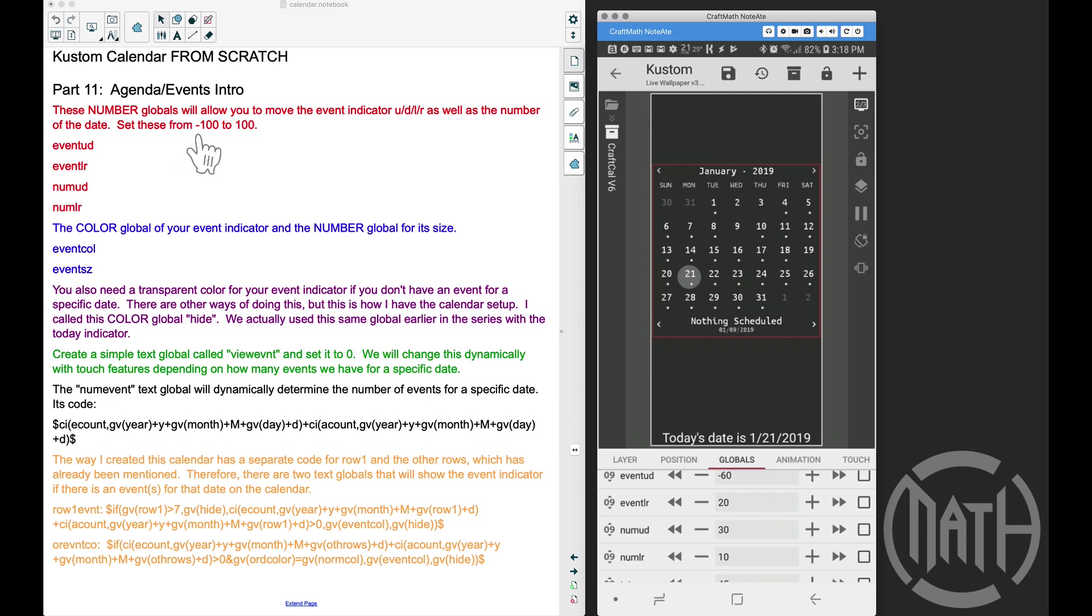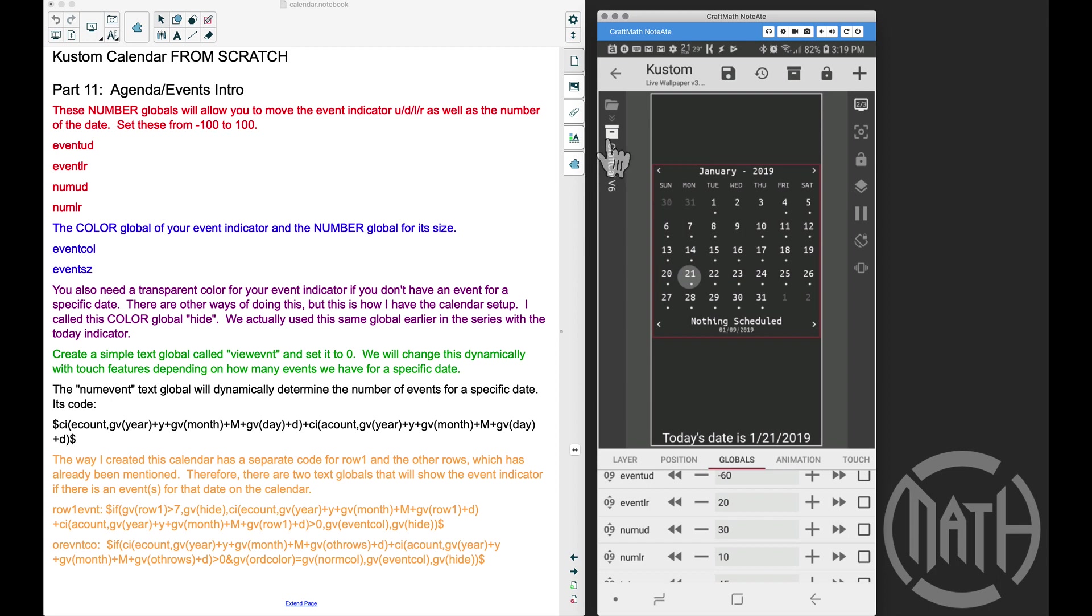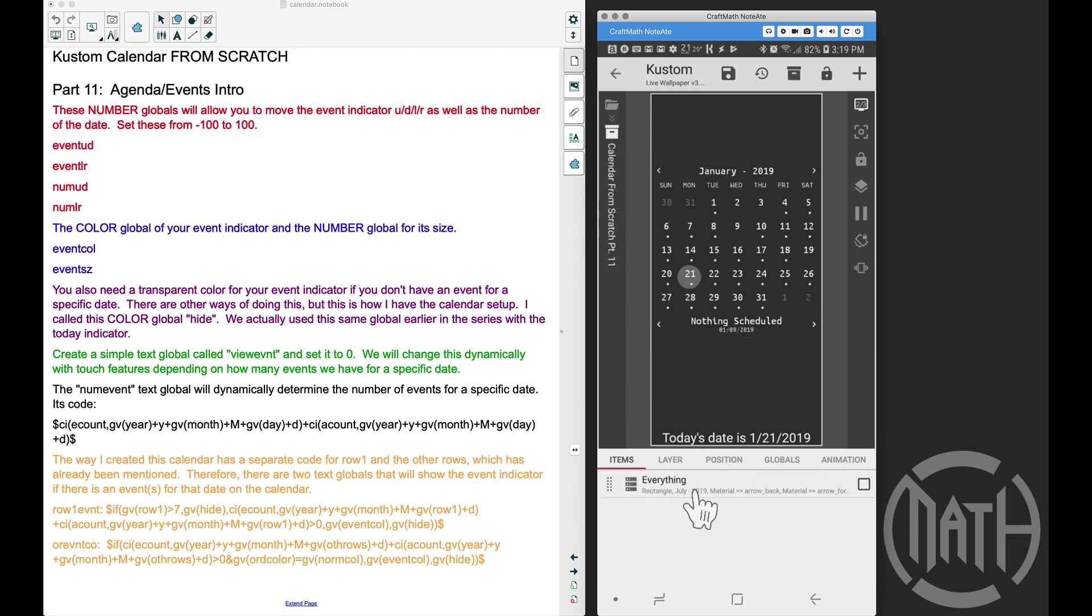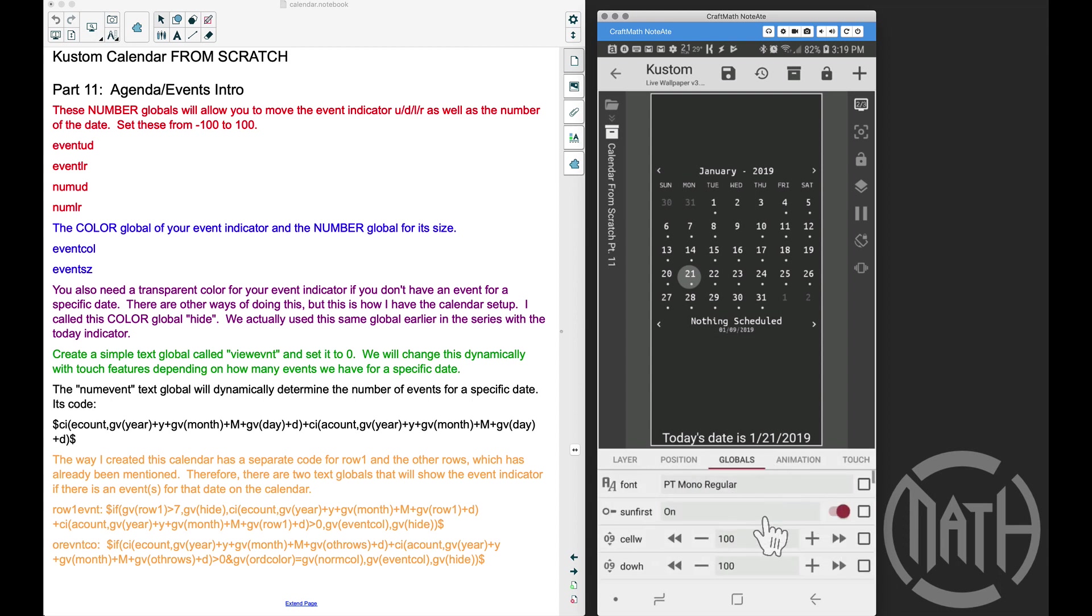You do want to set those between negative 100 to positive 100 for that particular number of globals minimum and maximum. So going back to root, heading over into Part 11, going to the globals, let's look at the rest of them.